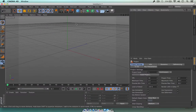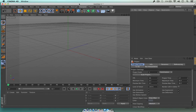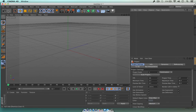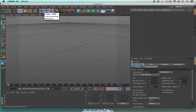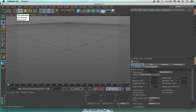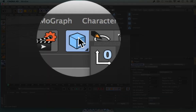So here's Cinema 4D — this is what it looks like. When we first open it up, you can see we've got a few palettes up here. This first palette up here is known as the command palette, and inside here we've got all our objects. These are also known as primitives.